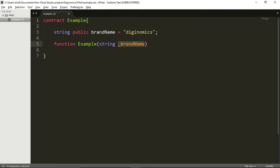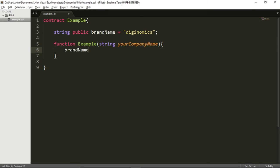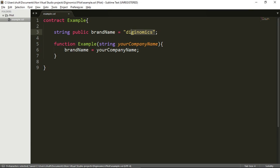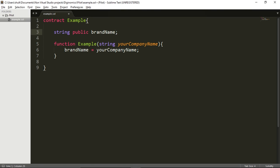This is it. We are going to open curly bracket, and we are going to say that this time brandName will be equal to yourCompanyName. Don't forget semicolon at the end. So let's remove this from the top. I don't need this part anymore. I will insert my company name manually when I publish this contract, and I want to show you how this contract works in action. So I'm going to copy it.